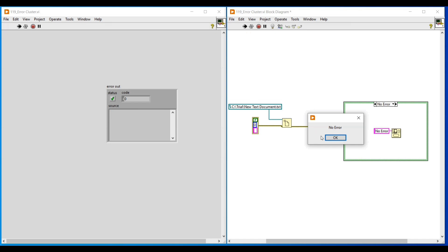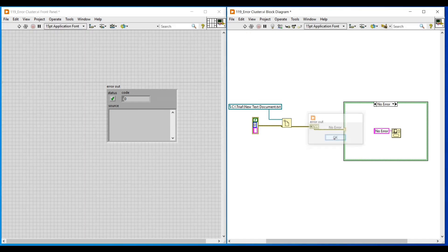While doing programs, this error cluster data type helps to notify the error occurring in our program through a pop-up message or a warning message. We can continue with another topic in our next video.